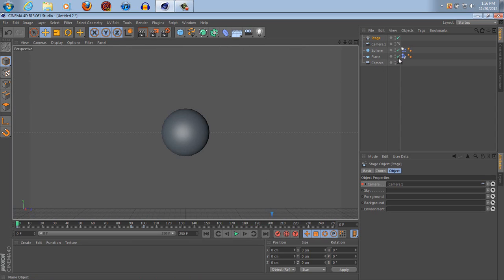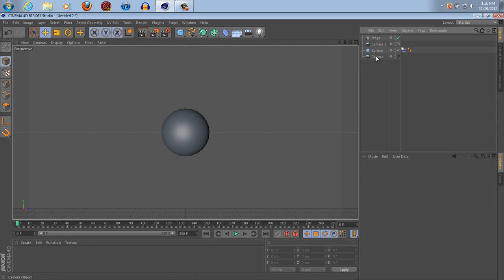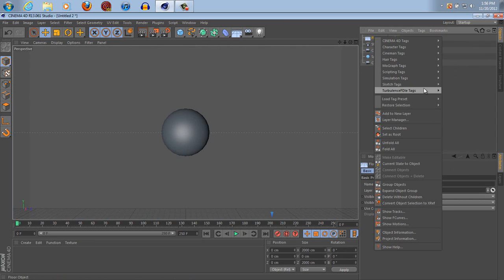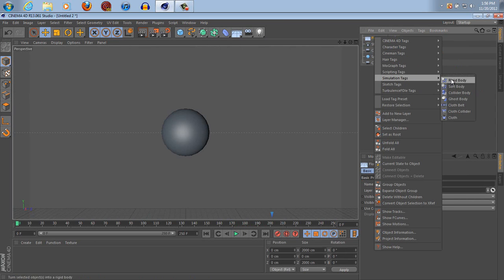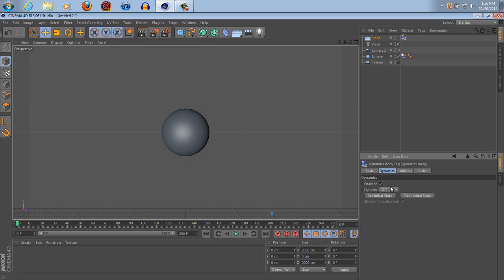In order to set up the scene a little bit better, you can delete the plane. Make a floor — in the floor object go to Simulation Tags, Rigid Body — and it automatically puts the floor as a not-in-motion object, so you don't have to go in and click Dynamics off. It automatically does it for you.